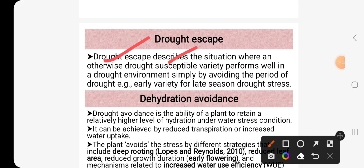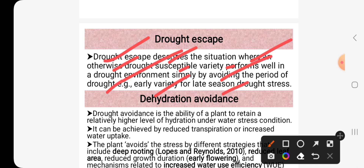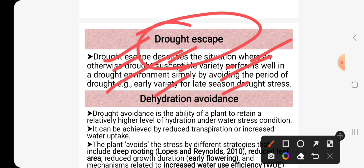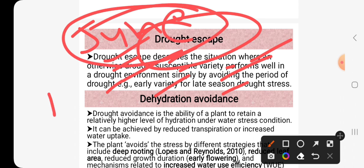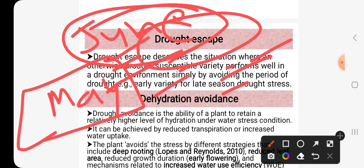Drought escape describes the situation where an otherwise drought-susceptible variety performs well in a drought environment simply by avoiding the period of drought, such as an early variety for late-season drought stress. For example, suppose there will be drought in the month of June and the variety has already matured in May — it will avoid the drought condition and be safe. This is the mechanism of drought escape.